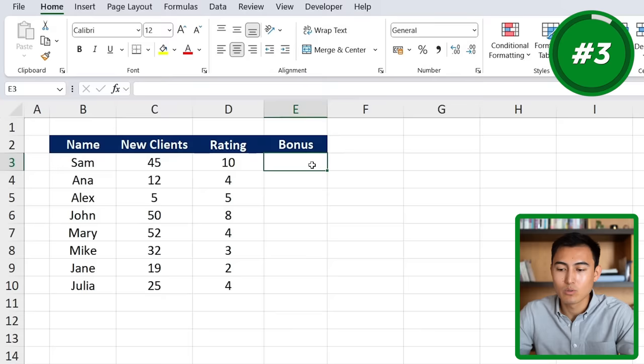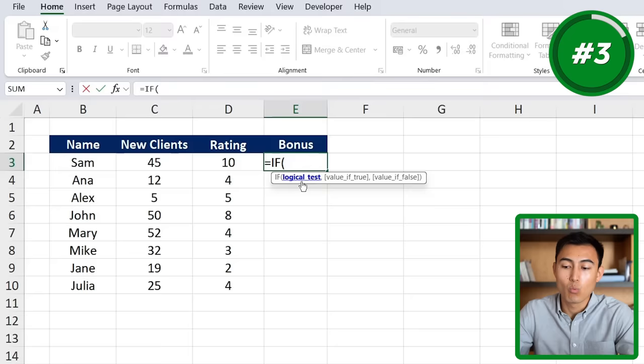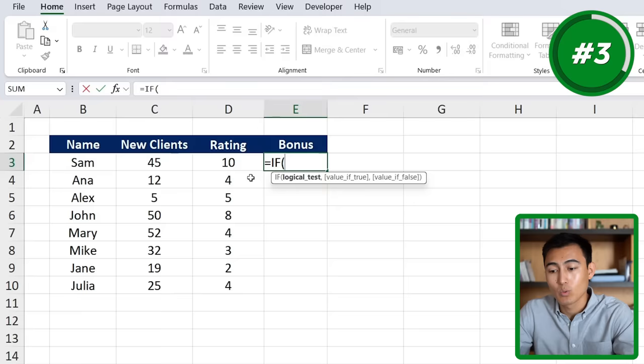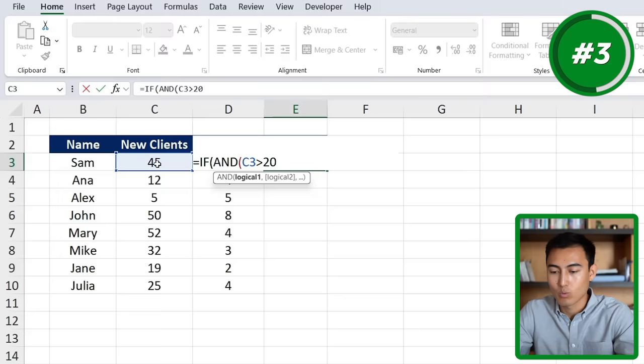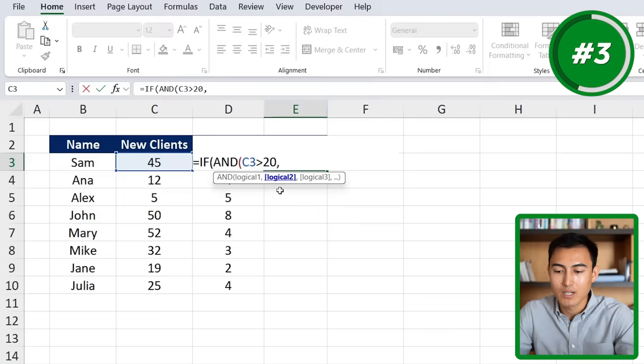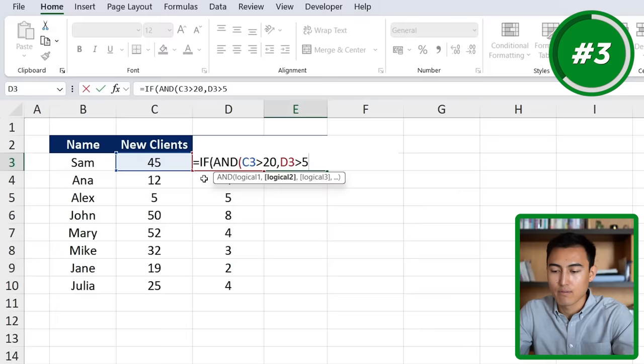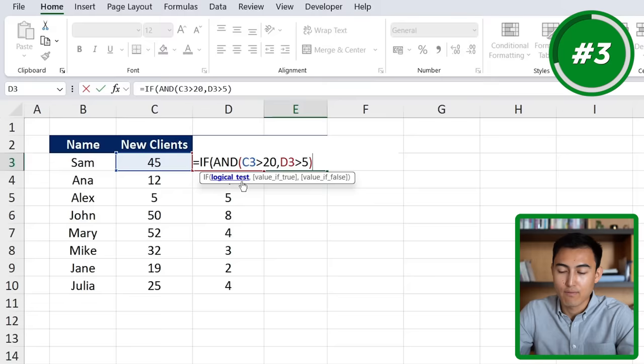We have a new column for ratings. We'll go to equals IF, hit the tab key. We don't have just one logical test anymore — we want clients to be above 20 but also the rating to be above 5, so we have two logical tests. We add the AND function and hit the tab key, which allows more than one logical test. The first is new clients greater than 20, comma, and the second is the rating greater than 5. Then we close out of the AND function.